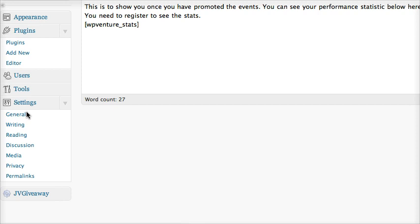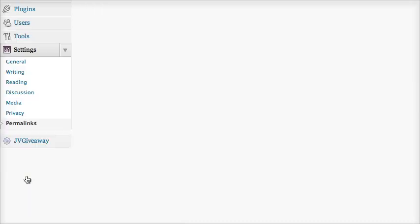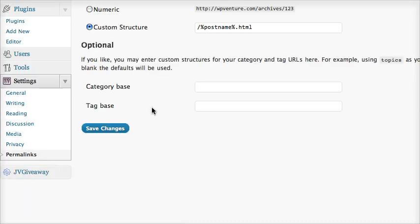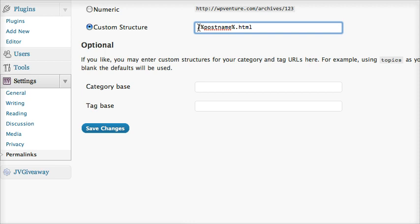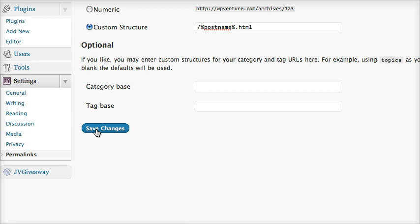We'll be discussing the settings part here: the general, writing, reading, and the permalinks. Make sure that for permalinks, you have the custom structure set as the forward slash, percent post name, percent dot html. You can also leave out the html extension, but I prefer to include html so it's easier to recognize.